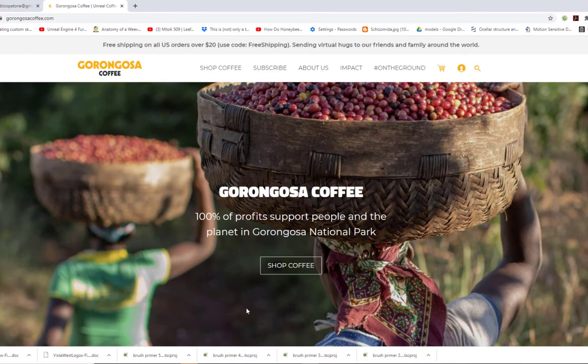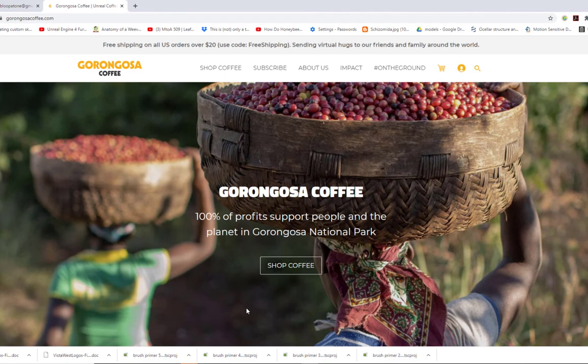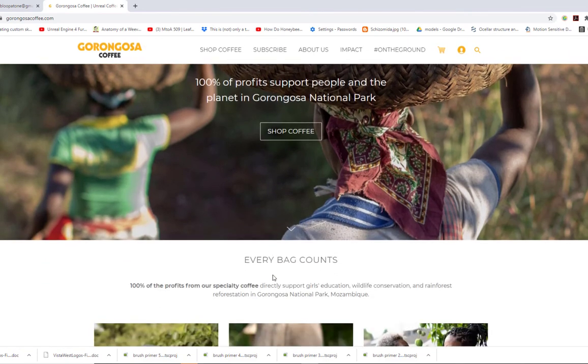The proceeds also support anti-poaching efforts, so you're saving wildlife like elephants and lions and even little bugs like termites. You're also supporting science education and specifically education for young women. So it's a great way to enjoy coffee while helping biodiversity and rescuing the planet in a place that desperately needs it. It's a good way to use your money — check out GorongosaCoffee.com. It's really worth a subscription; I highly recommend it.